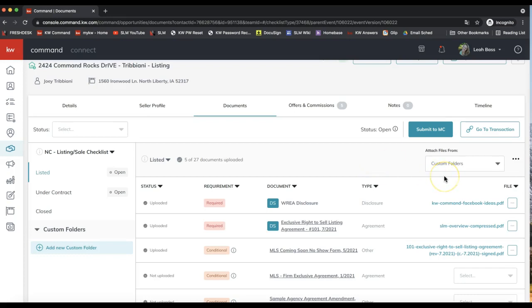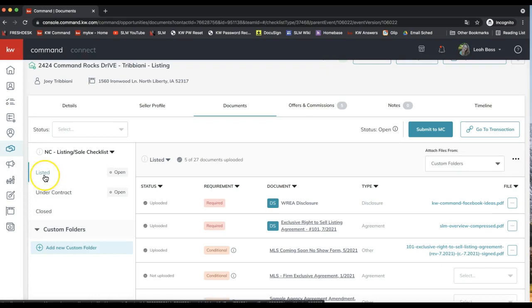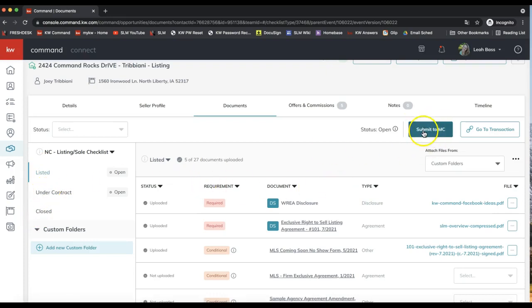After you add your signed paperwork to your opportunity documents tab, you'll want to be doing that consistently as you go through your transaction — adding your listing paperwork as you get it, your contract paperwork when you get that, and your closed paperwork when you close, as opposed to adding it all in at closing. You'll need to be submitting your opportunity for compliance review intermittently throughout the transaction. Check with your market center staff on their specific policy.